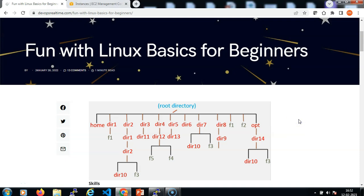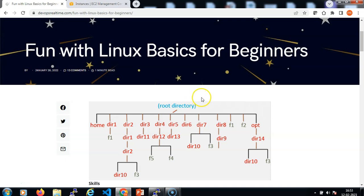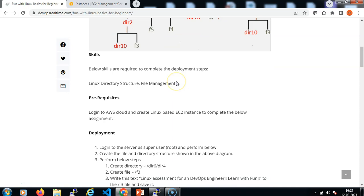Hello everyone, welcome to eduiki learning channel. In this video, I'm going to implement a project called 'Fun with Linux Basics for Beginners'. The project problem statement is reported on the devappsrealtime.com website.